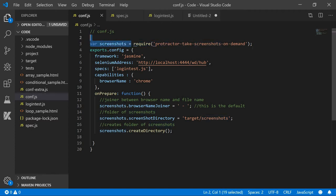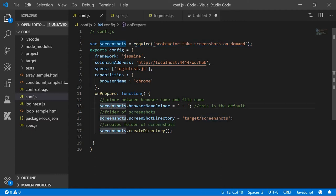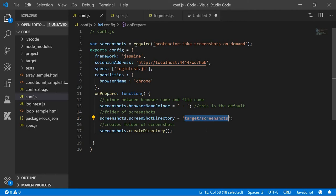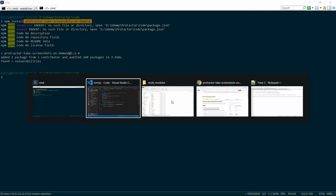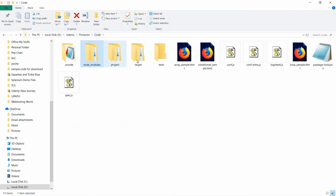We are using screenshots and now we are giving this name screenshot directory, that means where we are going to put it. We are going to put it under target, under screenshot. So if you go to my code, you can see that there is a target folder present, and inside the target folder there is a screenshots folder present.